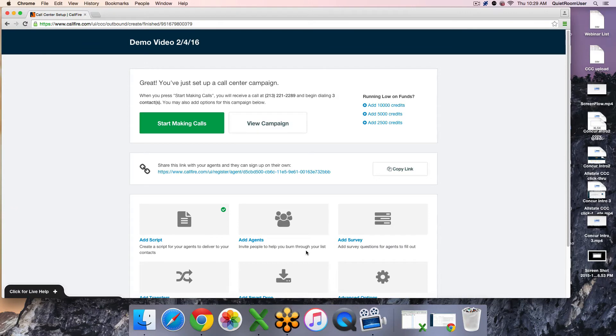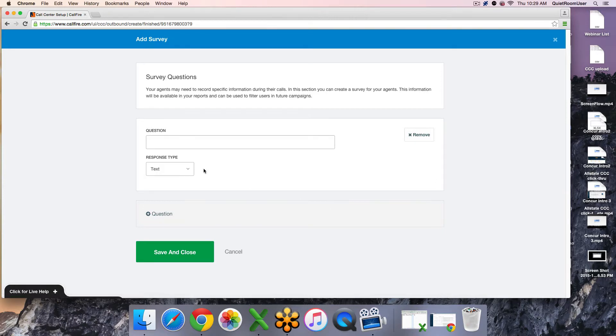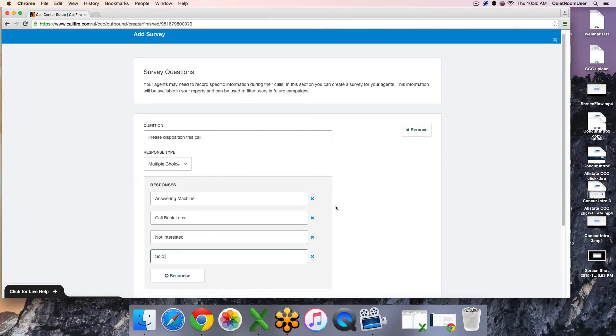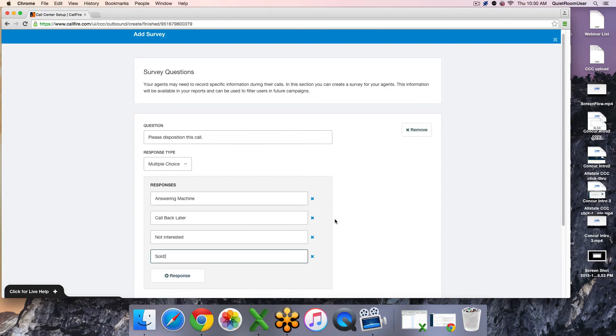The next additional feature that you have available to you is an ad survey portion. This is where you can create a custom question set for your callers to fill out as they are connected to each contact. I will go ahead and throw together my recommended question set here. Here is a question set that I do recommend to many clients. This is just a basic capture of the results of the call. You can adjust these responses here to be something more customized to your campaign. Just a basic answering machine, call back later, not interested and sold to help determine who you do need to follow up with and call back and who you do not need to include in any kind of follow up campaign. You will get these results in your call records.